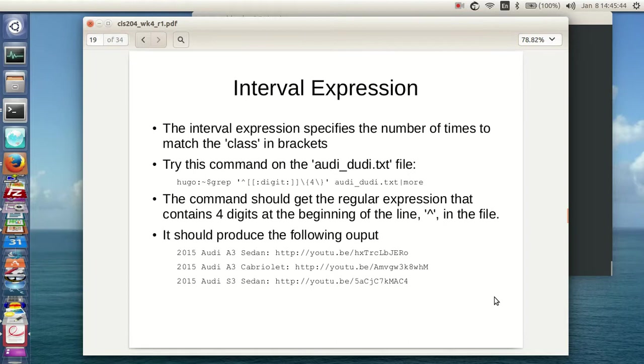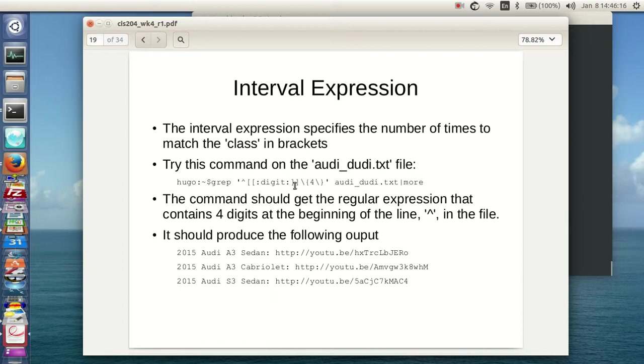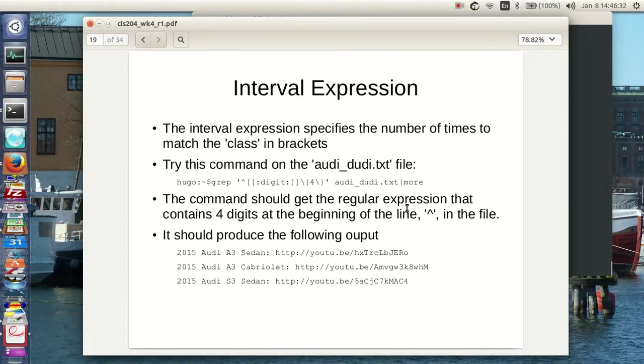So let me take a look at this, interval expressions. The interval expression specifies the number of times to match the class in brackets, and we talked about this a bit earlier. So here in this case, I'm looking at a grep of a digit that is at least four places long in the file audi underbar duty dot text. So what am I actually doing here? At the beginning of the text, I'm looking for the POSIX digit, zero through nine, and I want to find examples where a digit occurs four times in succession in the audi duty dot text. So the command should get the regular expression that contains four digits at the beginning of the line, which is what that uptick is in the file, and it will produce the following output.